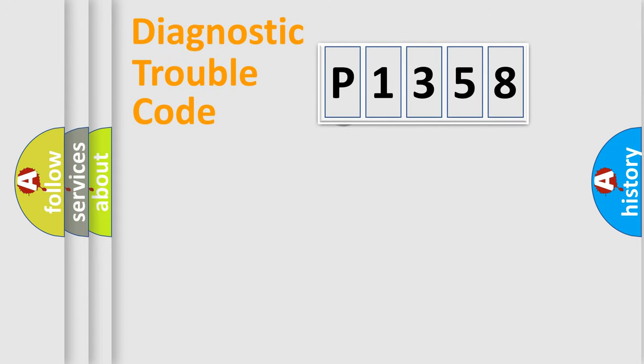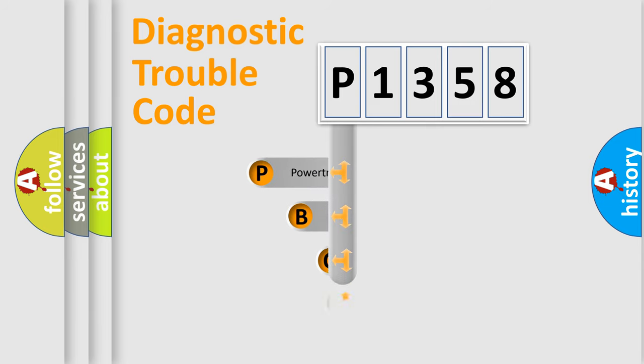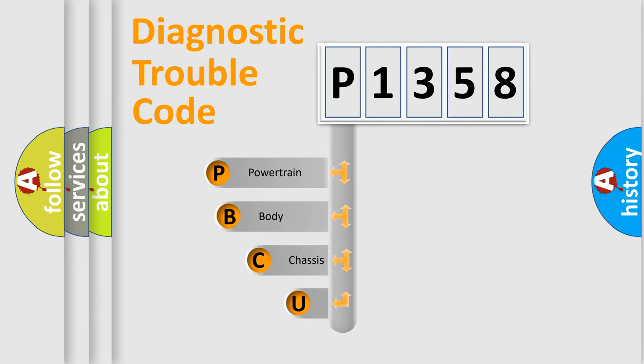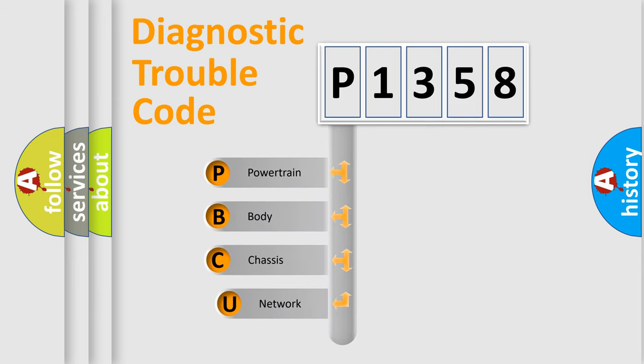First, let's look at the history of diagnostic fault code composition according to the OBD2 protocol, which is unified for all automakers since 2000.